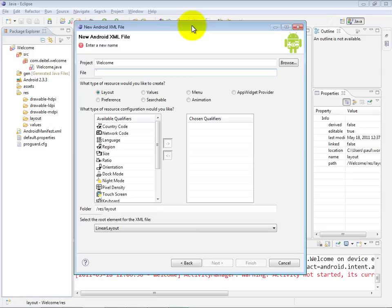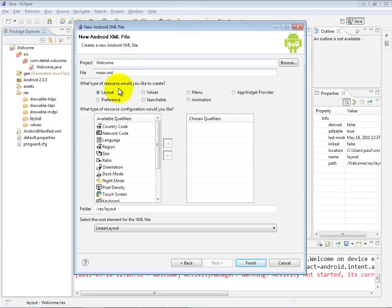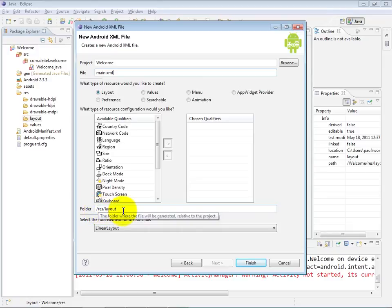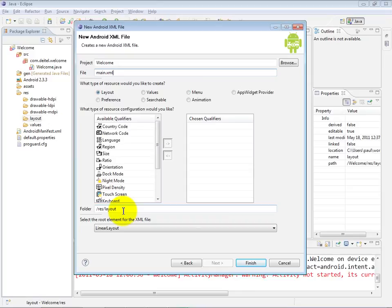You have to specify the name of that file, so I'm going to call it main.xml. It is going to represent a layout, so that radio button was already selected by default. It's being placed into the res layout folder, which, as you recall, is where I right-clicked and then selected New, Other, From.